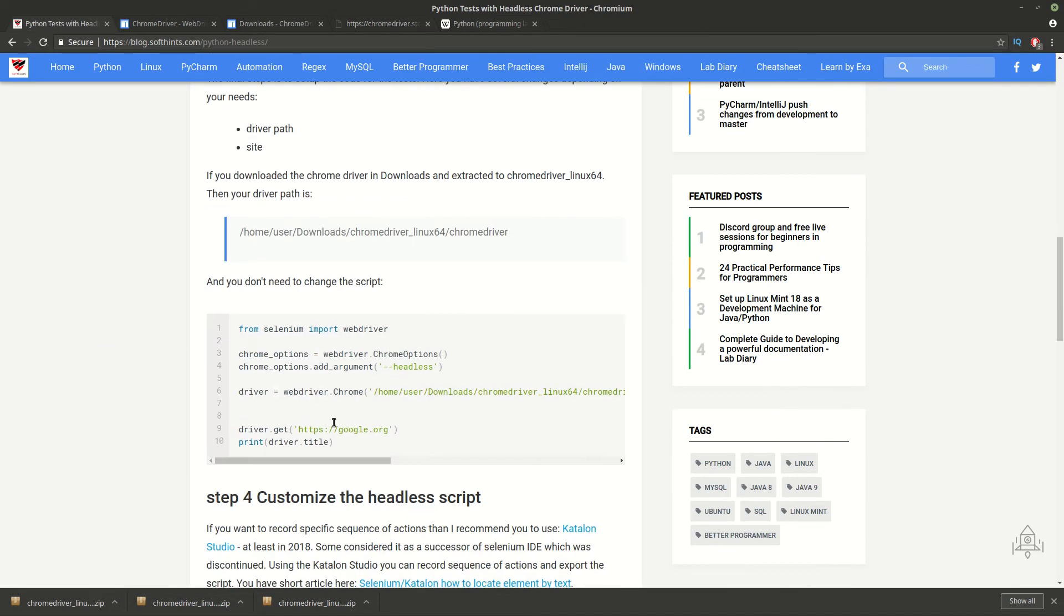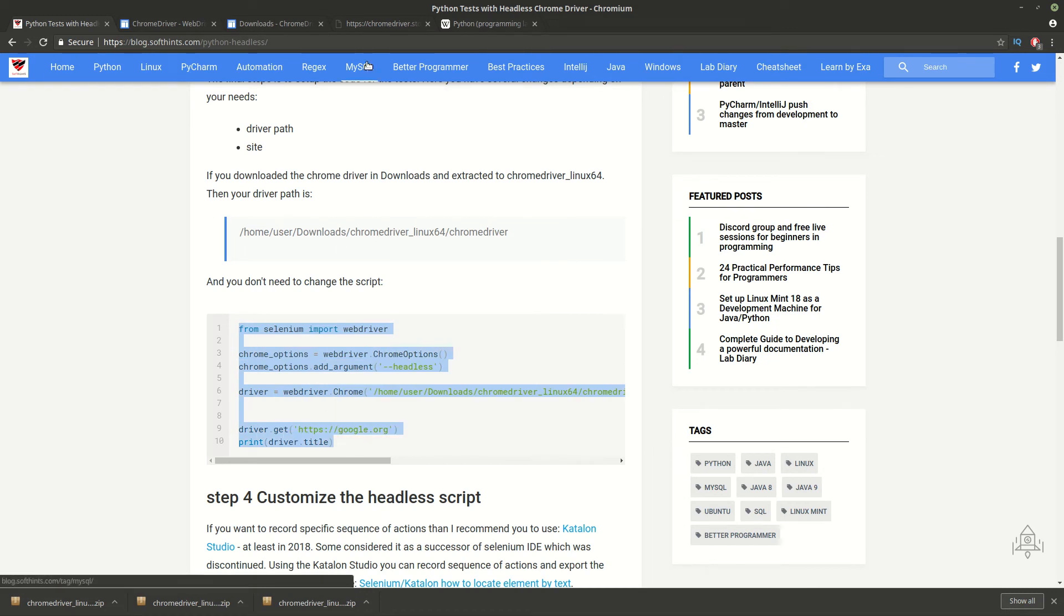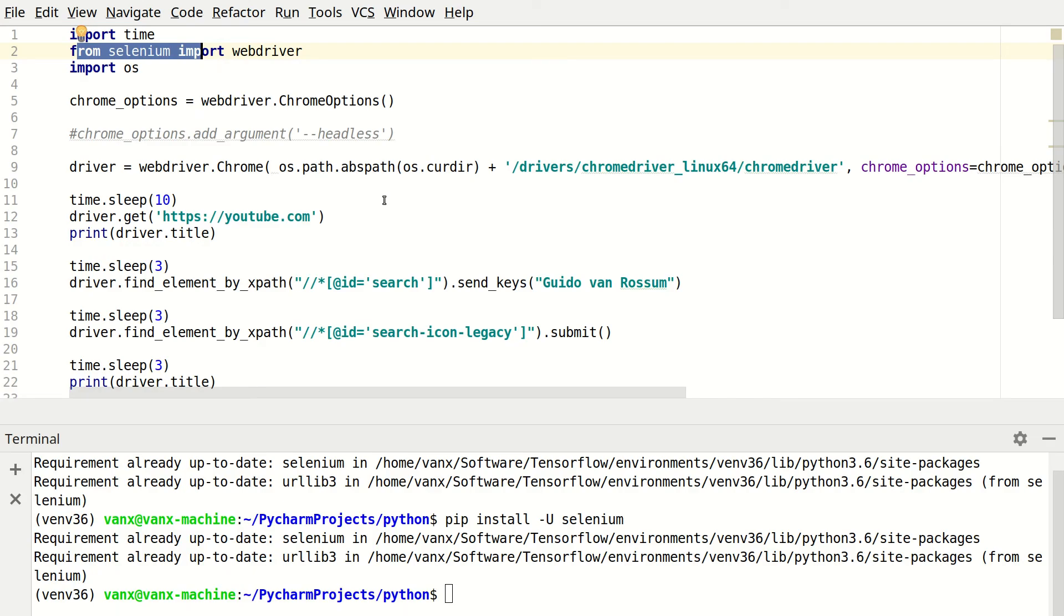And finally you can copy paste this piece of code. I will share all the links in the description below so you can use them.